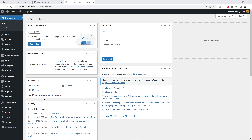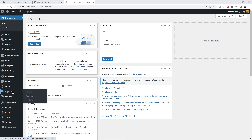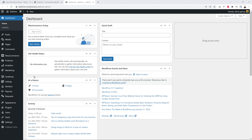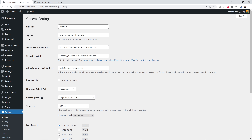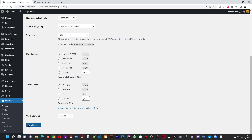Now let's customize. First, go to Settings > General and enter your site title — most likely your business name — and your tagline. Make sure the admin email address is correctly entered because this is where you'll receive all your emails. Then click Save Changes.